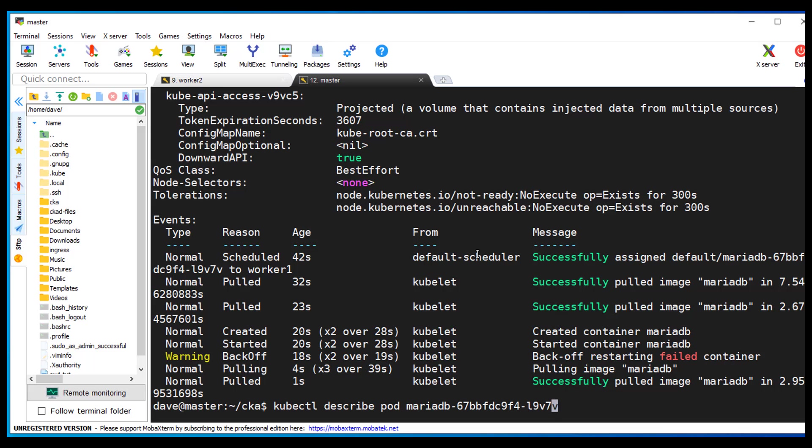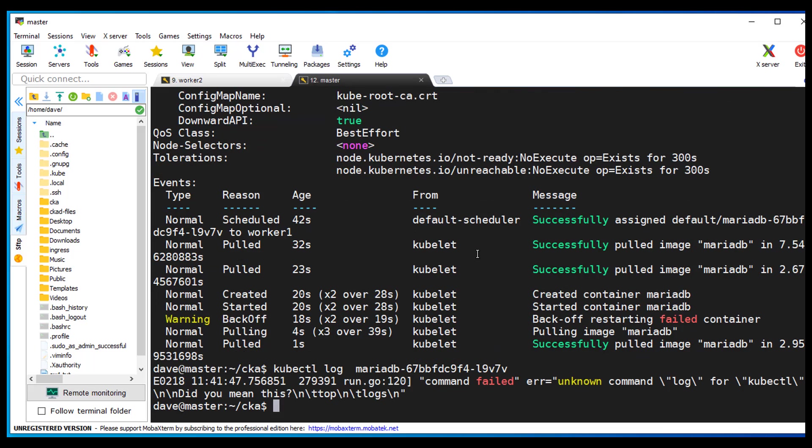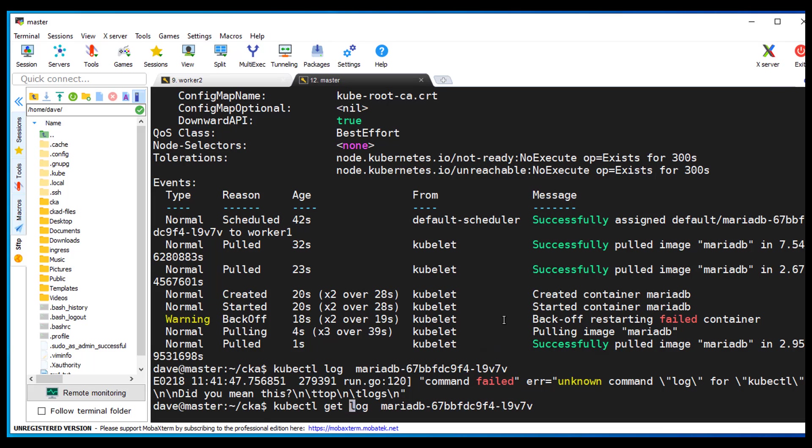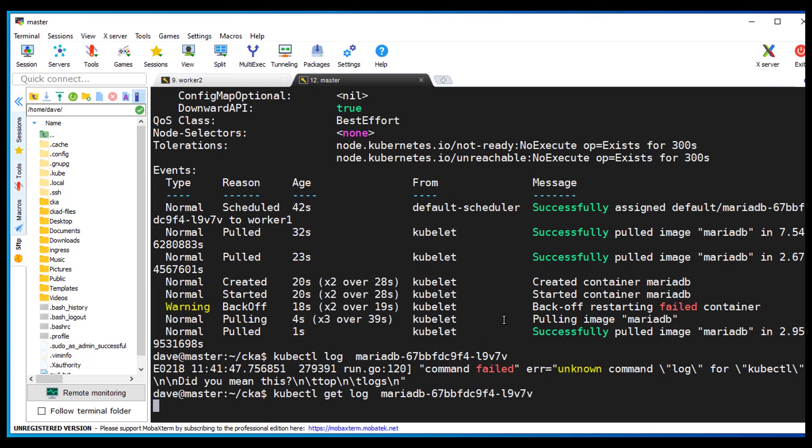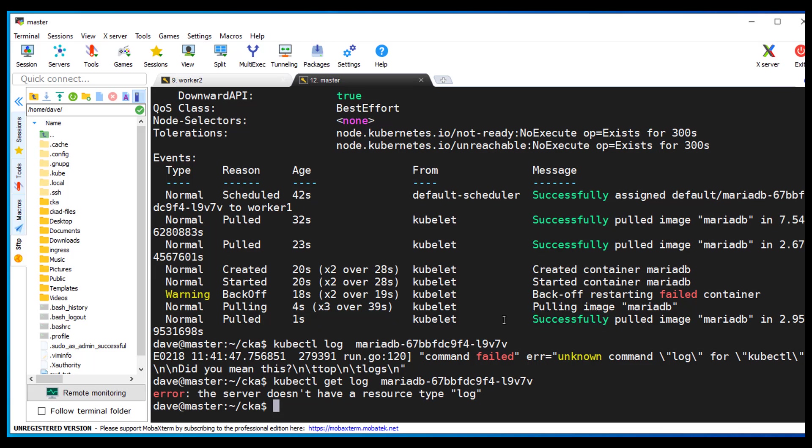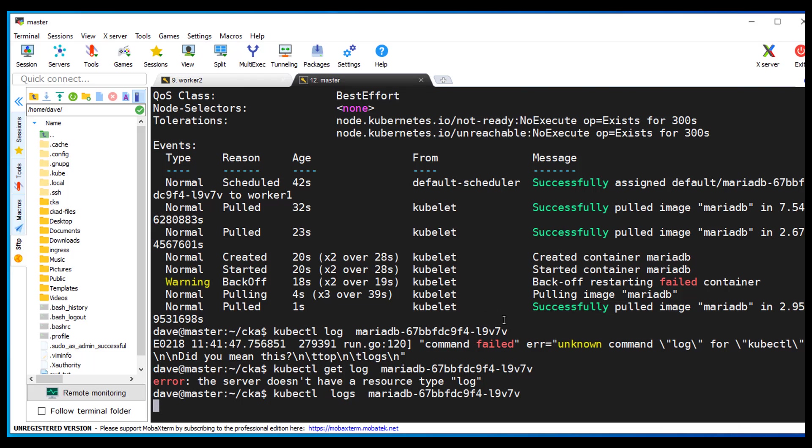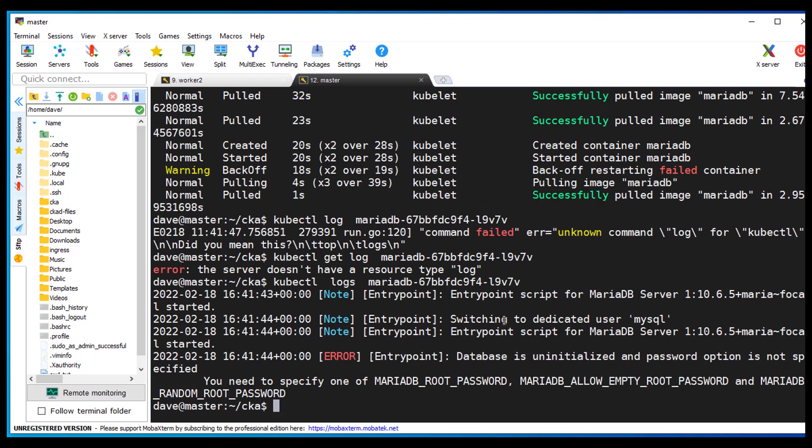So let's then go to logs. kubectl. Maybe is it git log? Maybe it's logs. Yep, logs. Here we go.